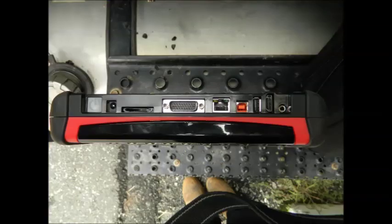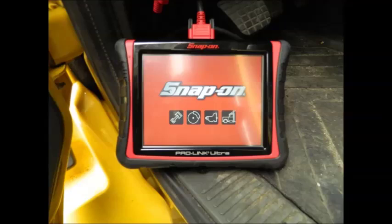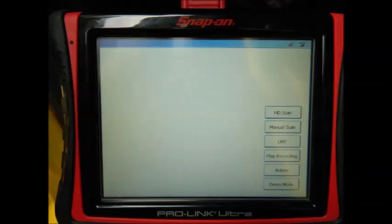On the top of the ProLink Ultra, on the left side, is the power button. Locate it and push it in order to turn the unit on. Once you push the power button, the scan tool will begin to fire up and will boot to the home screen. Once you're at the home screen, you are ready to start using your ProLink Ultra to scan heavy-duty vehicles.